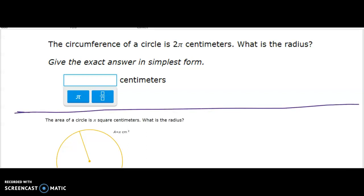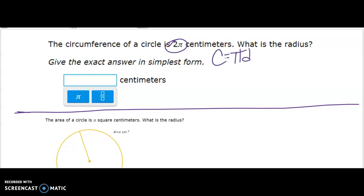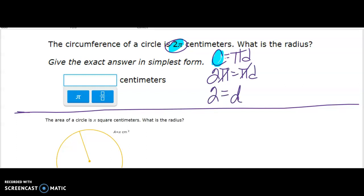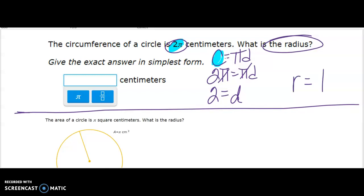This is a word problem without a picture. The circumference is 2π — what is the radius? Using C equals πd, set πd equal to 2π. The pi's cancel, so d equals 2. The diameter is 2, and the radius is half the diameter, so the radius is 1 centimeter.